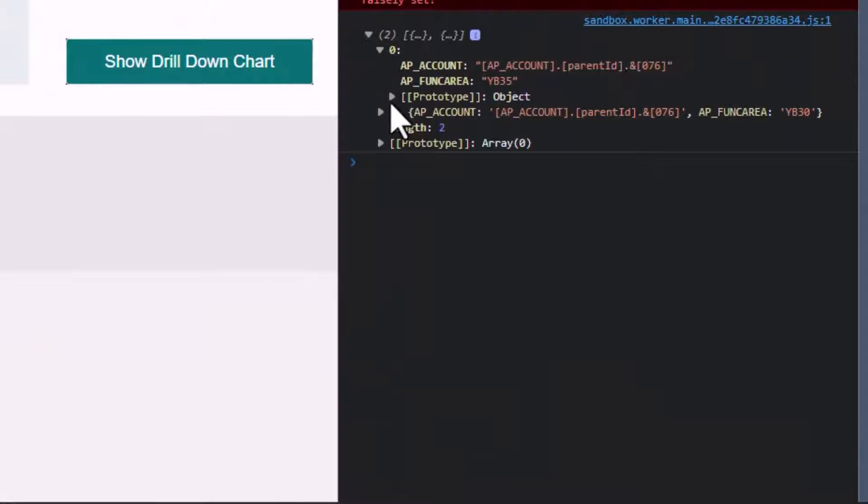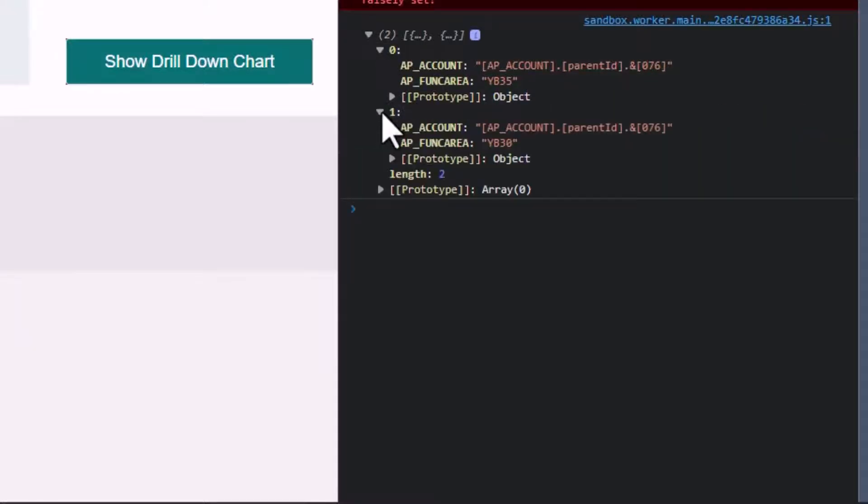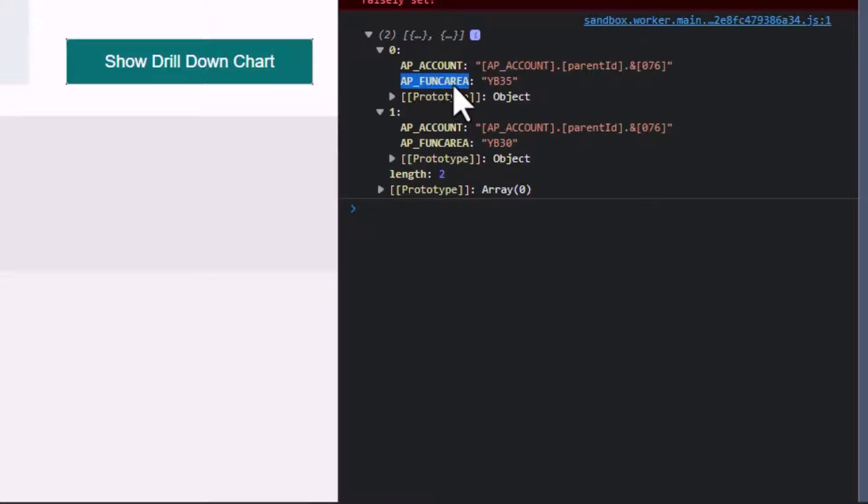And each filter list is an array of dimension IDs. The dimension ID I want is the AP functional area.